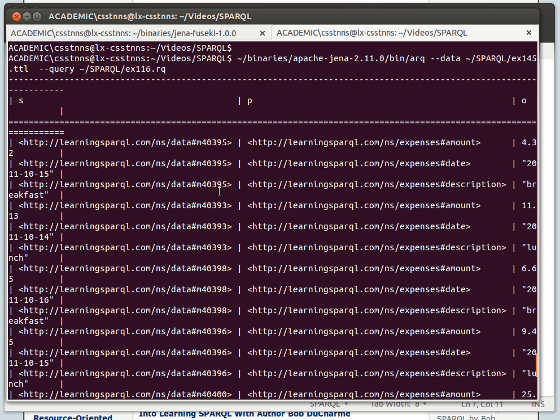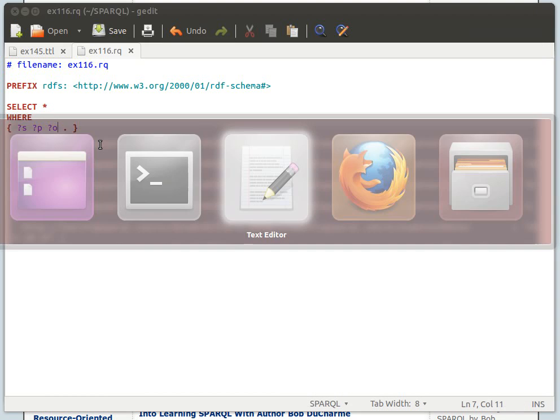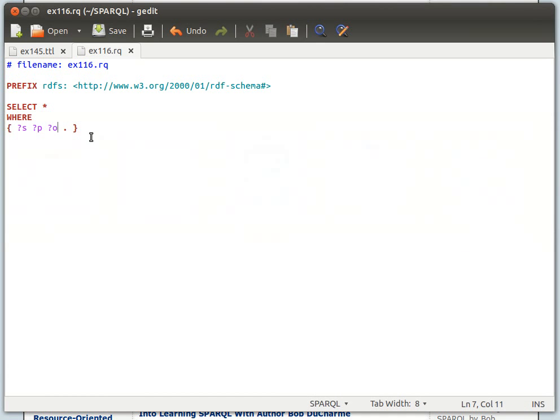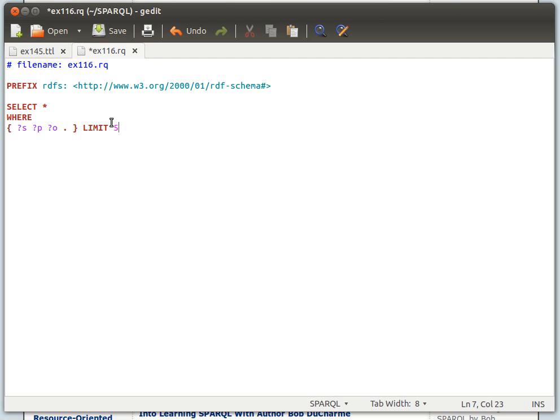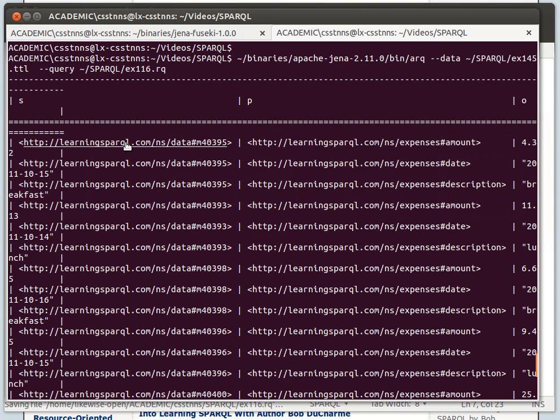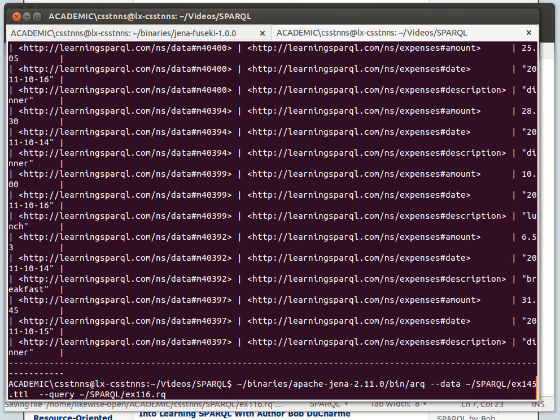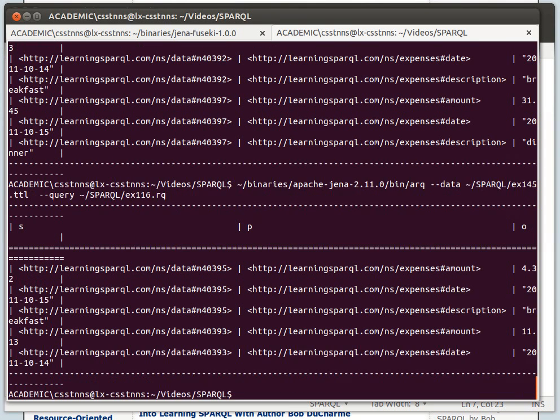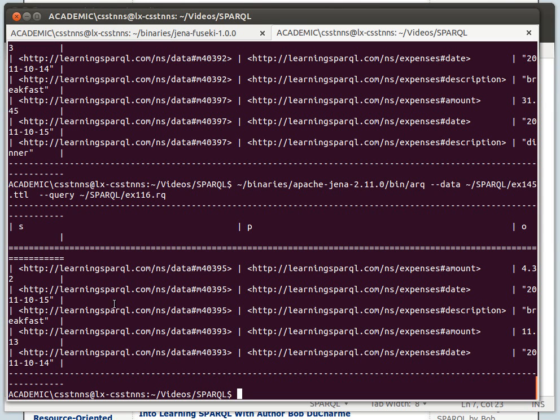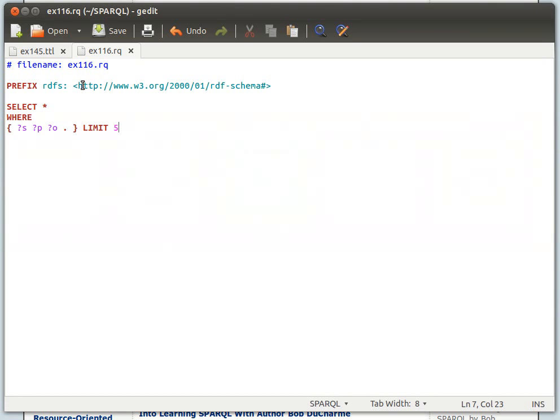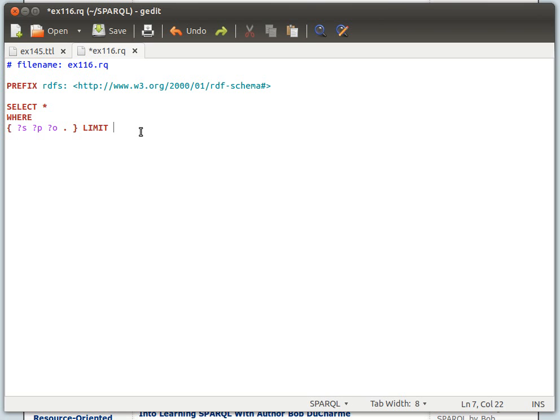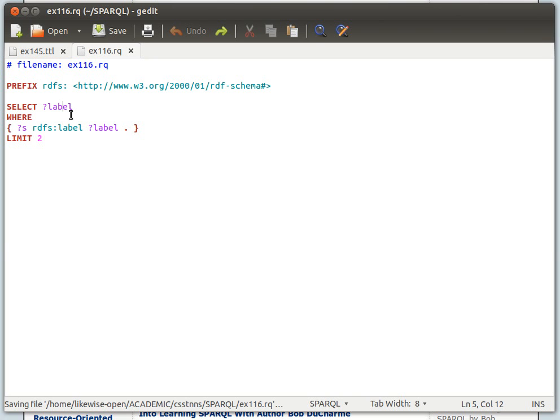If you want to have a certain number of results, you just use the keyword LIMIT in capital form because it's a keyword, and say for example five. What that'll do is give us only five rows back, only five results. Save and run it again, and we have one, two, three, four, five. I hope that makes sense. The word LIMIT says it all—it limits the number of results that we get.